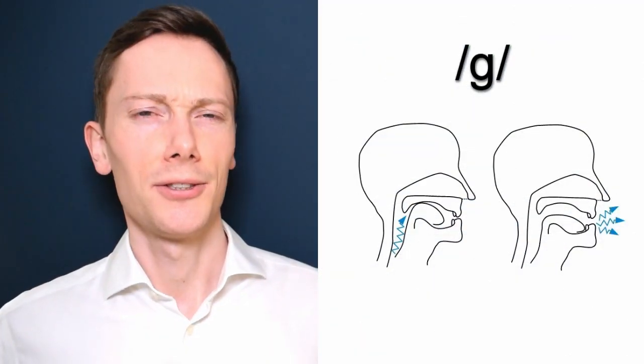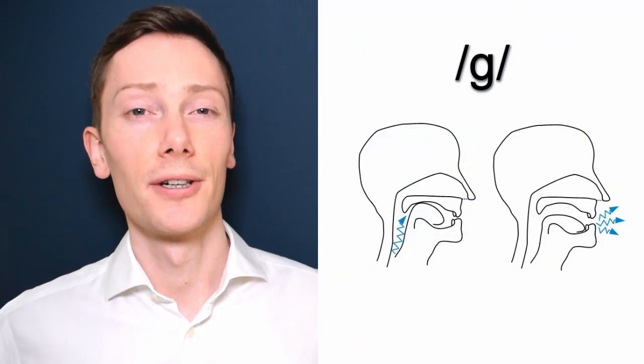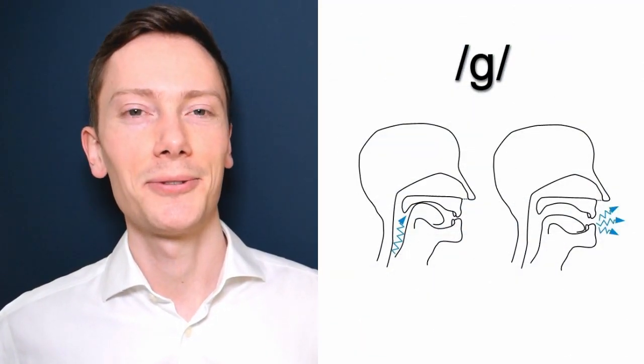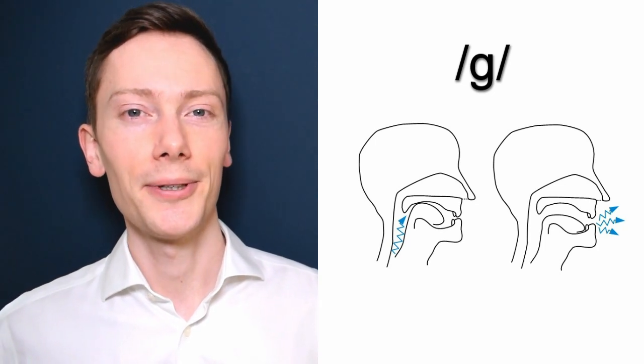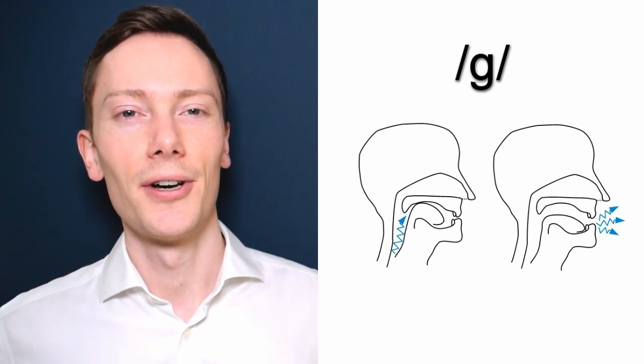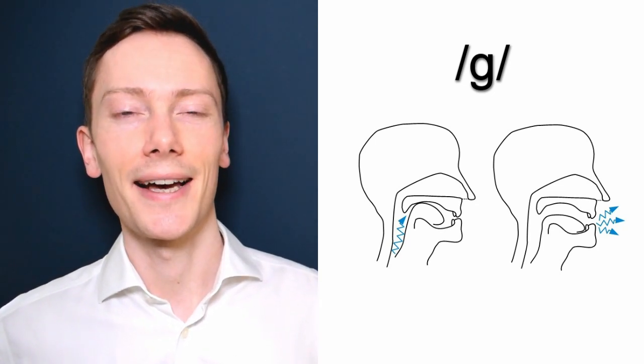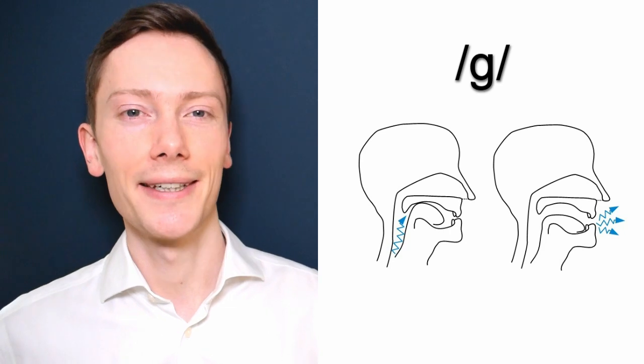Now let's look at the k sound in a bit more detail. Do you remember the g sound which we looked at a couple of weeks ago? The k sound is produced in a similar way, so first produce the g sound.